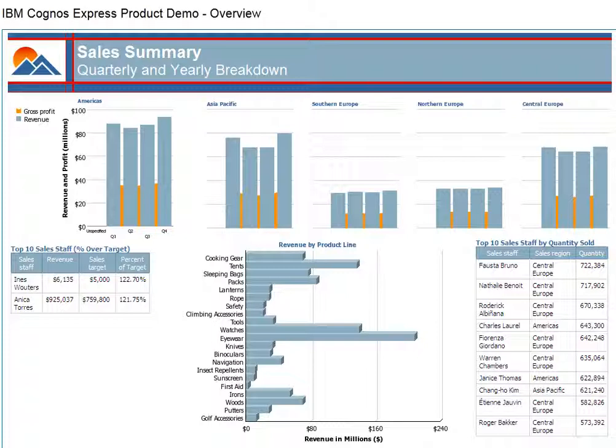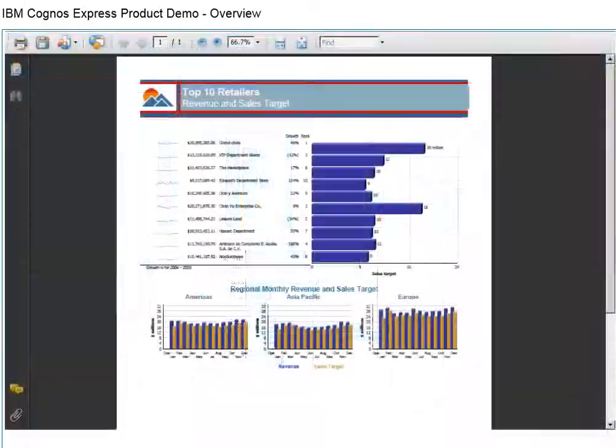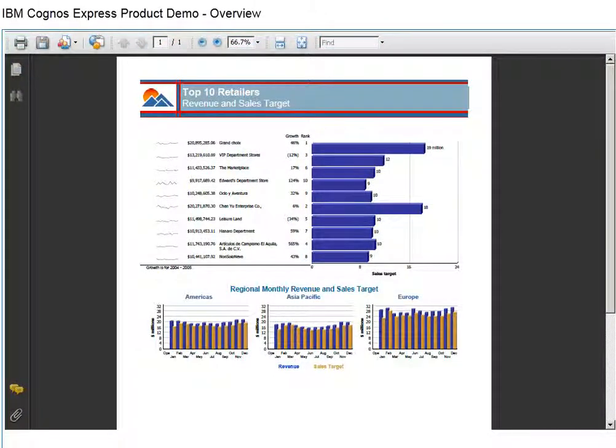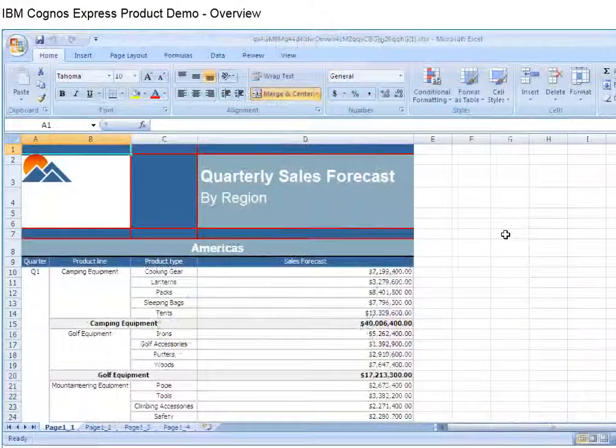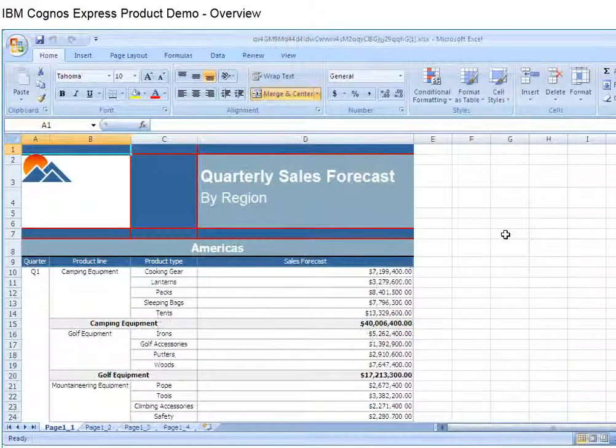As a business user, you have the flexibility to view a report in a variety of formats. You can open it as an Adobe PDF file, send it via email, or open it in Microsoft Excel.